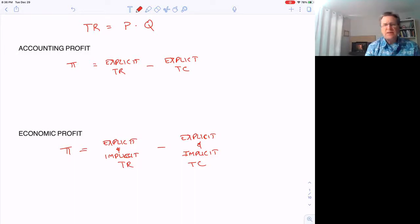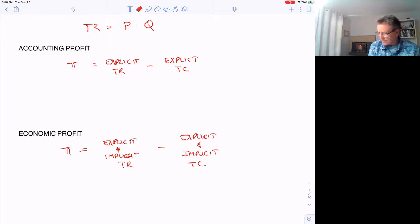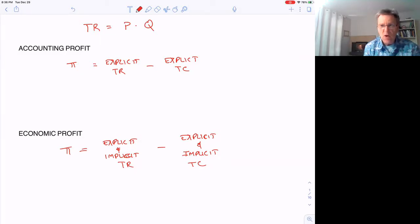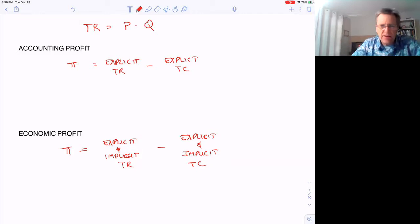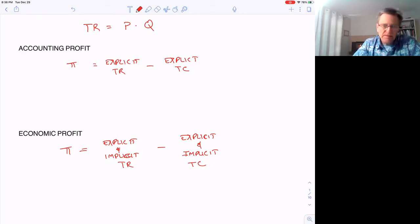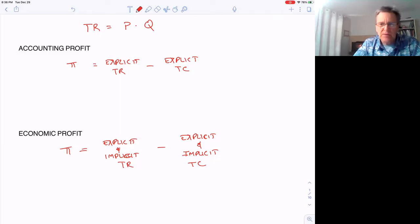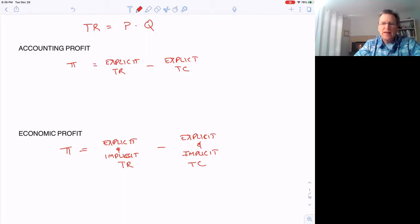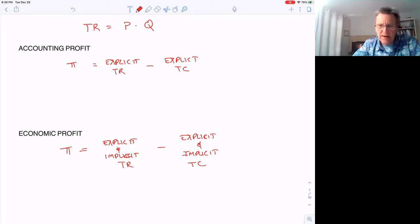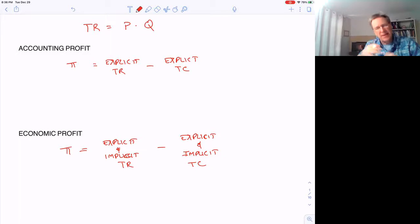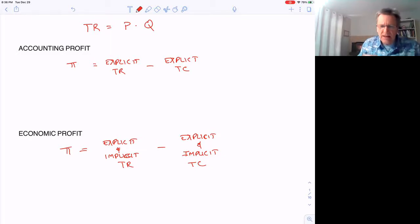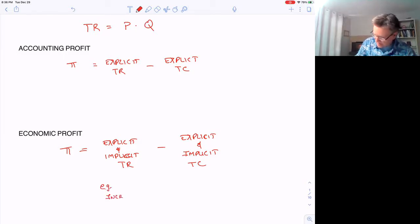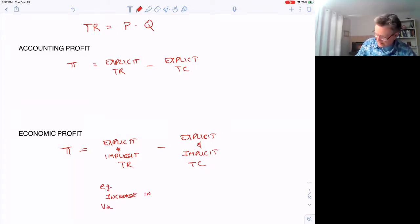An implicit revenue might be when a warehouse or machines go up in value. You buy the warehouse for production and make a profit, but over several years, the land and warehouse become more valuable. This isn't on the accounting books as revenue for taxes, but economists include it because assets going up in value represents an implicit profit. An increase in the value of assets is an example of implicit revenue.